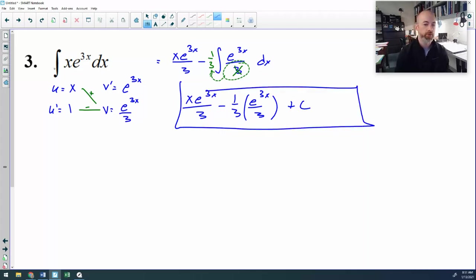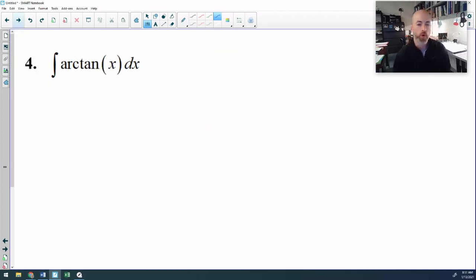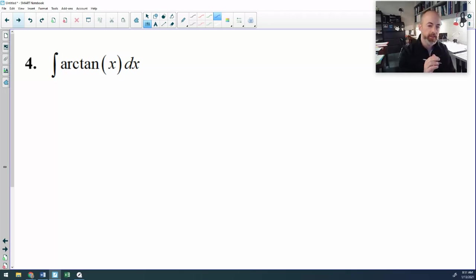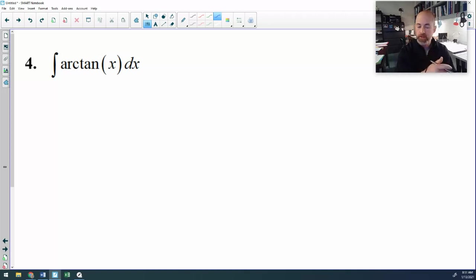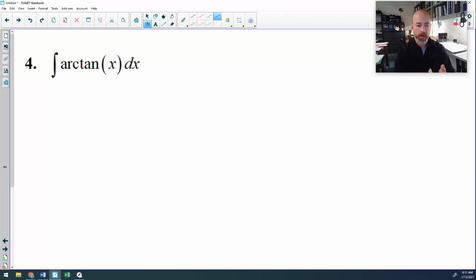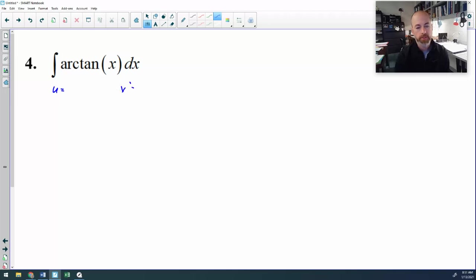Let's look at number 4: the anti-derivative of arc tangent x. This one is sneaky because we're supposed to be undoing the product rule and there's not a product — that is just one function, inverse tangent x. However, if you go through your list of tools: it's not a power rule, it's not recognition — I don't know a function that gives me a derivative of arc tan x. There's nothing to choose for u-sub, there's nothing ugly inside the arc tan, which leaves us with parts. And parts does work.